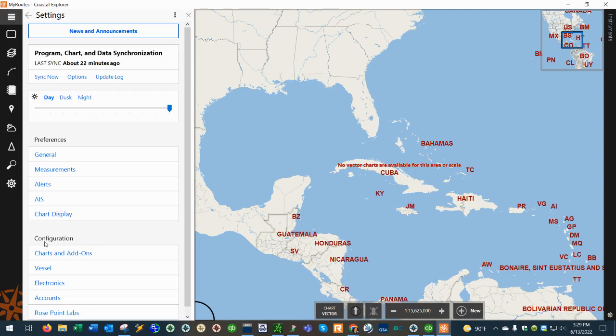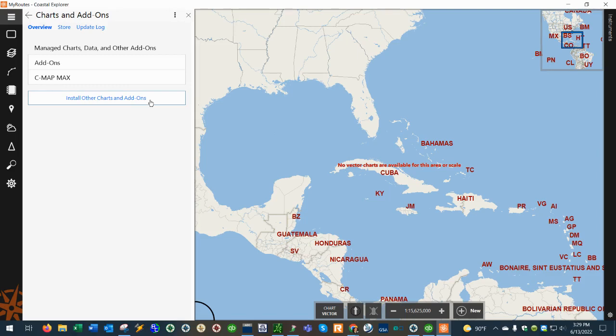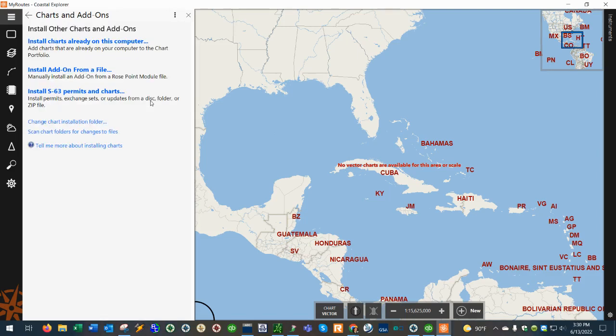You're going to want to go to under configuration where it says charts and add-ons and then you're going to click on the button that says install other charts and add-ons and then we're going to click on install S63 permits and charts.